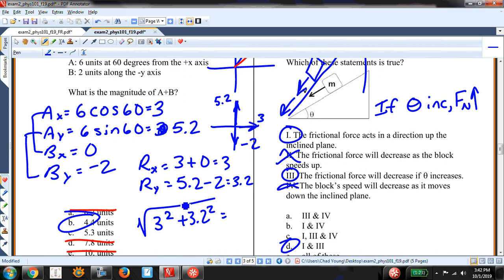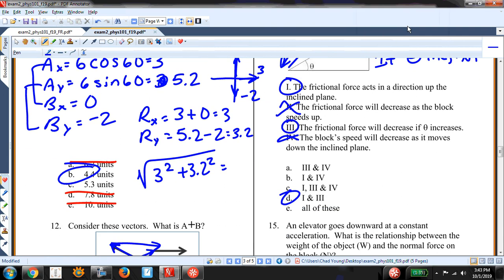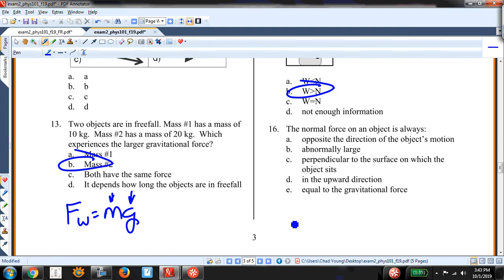An elevator goes downward at a constant acceleration — what is the relationship between the weight of the object and the normal force on the block? Going down means the normal force is less than the weight. Answer B. Also: the normal force on an object is always perpendicular to the surface — none of the distractors capture this properly.